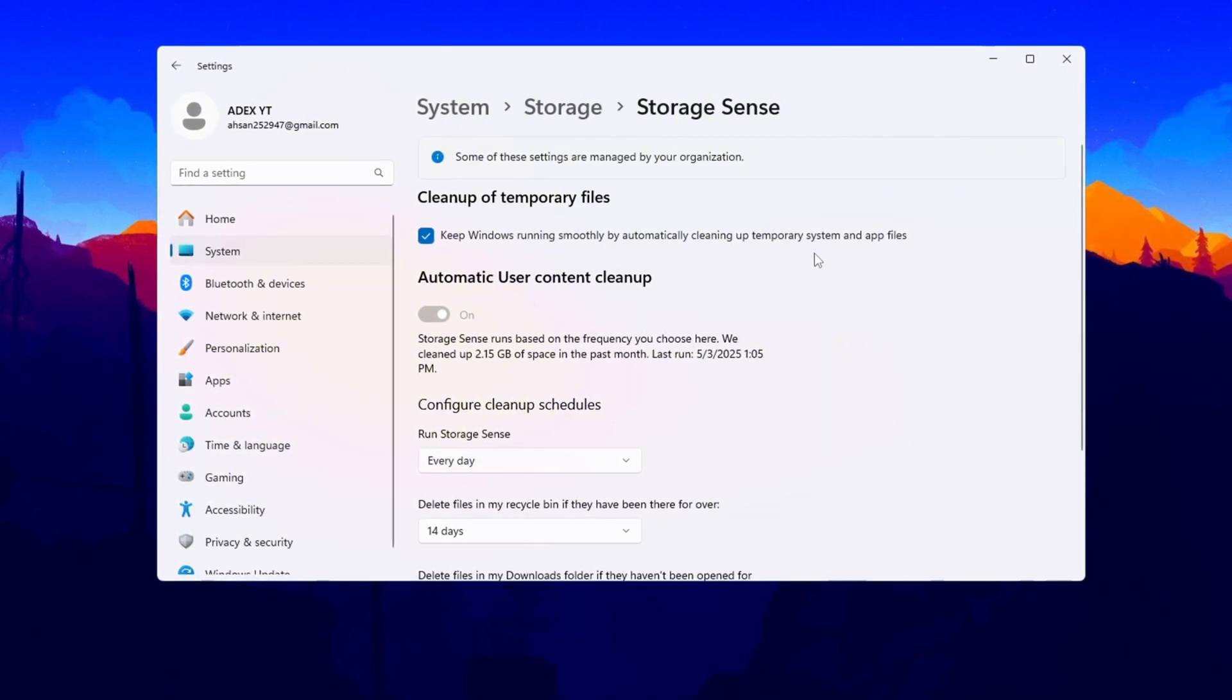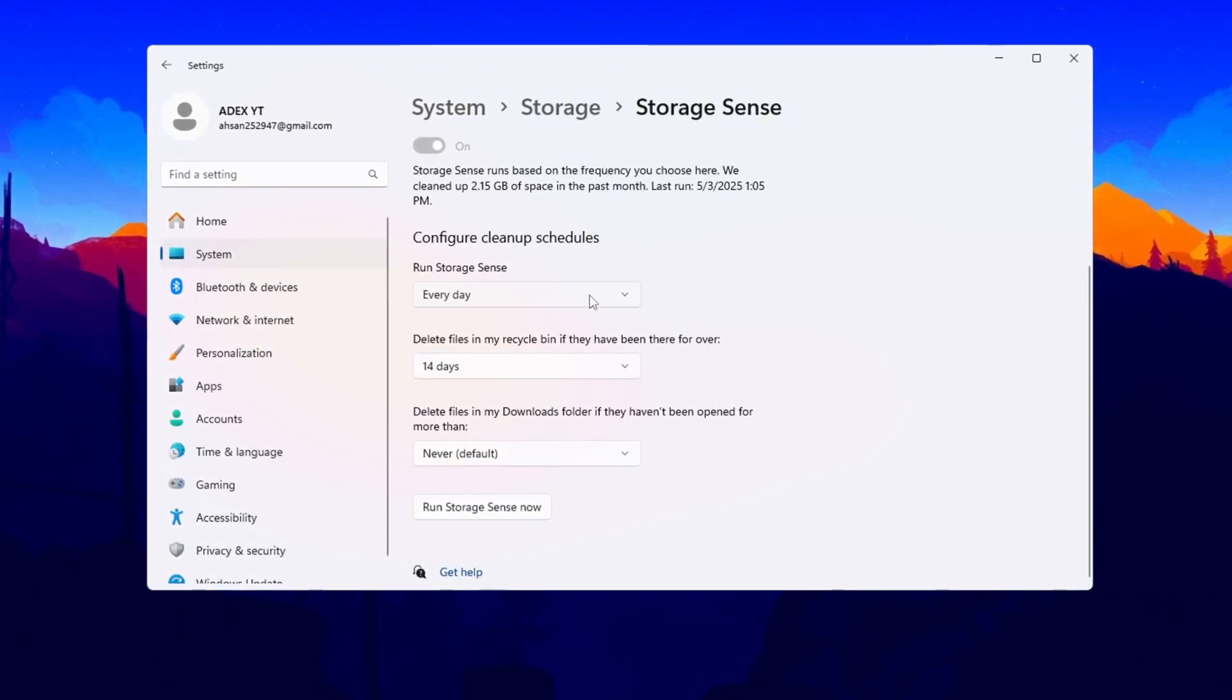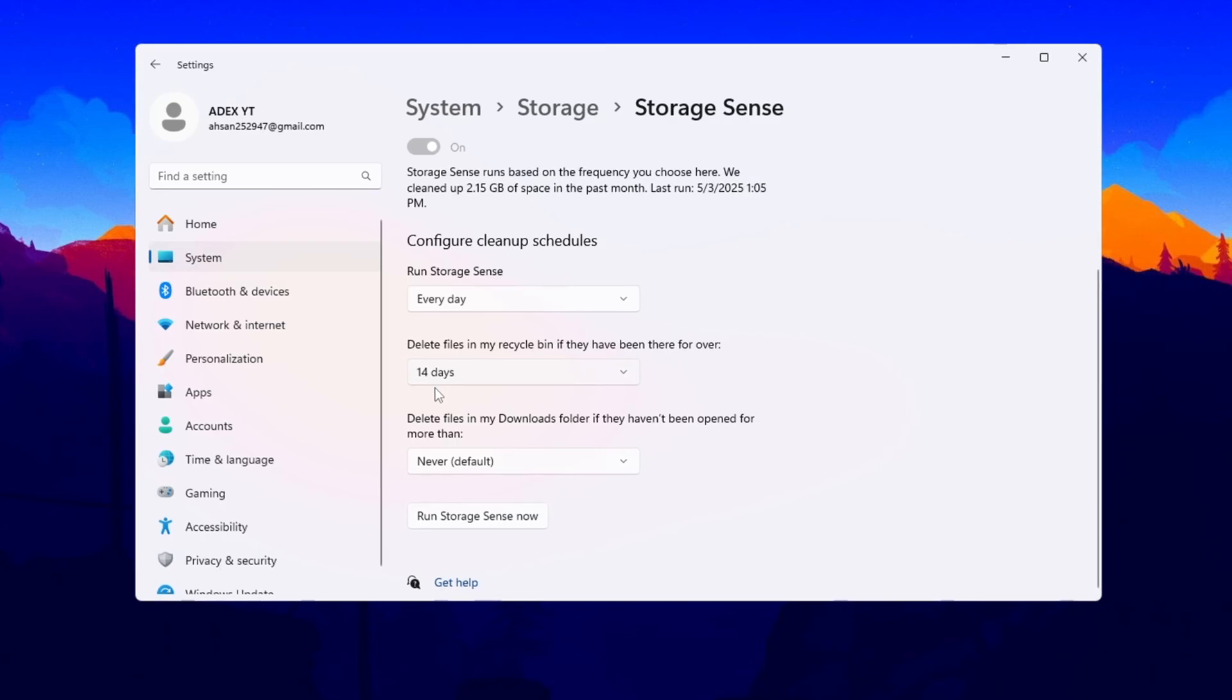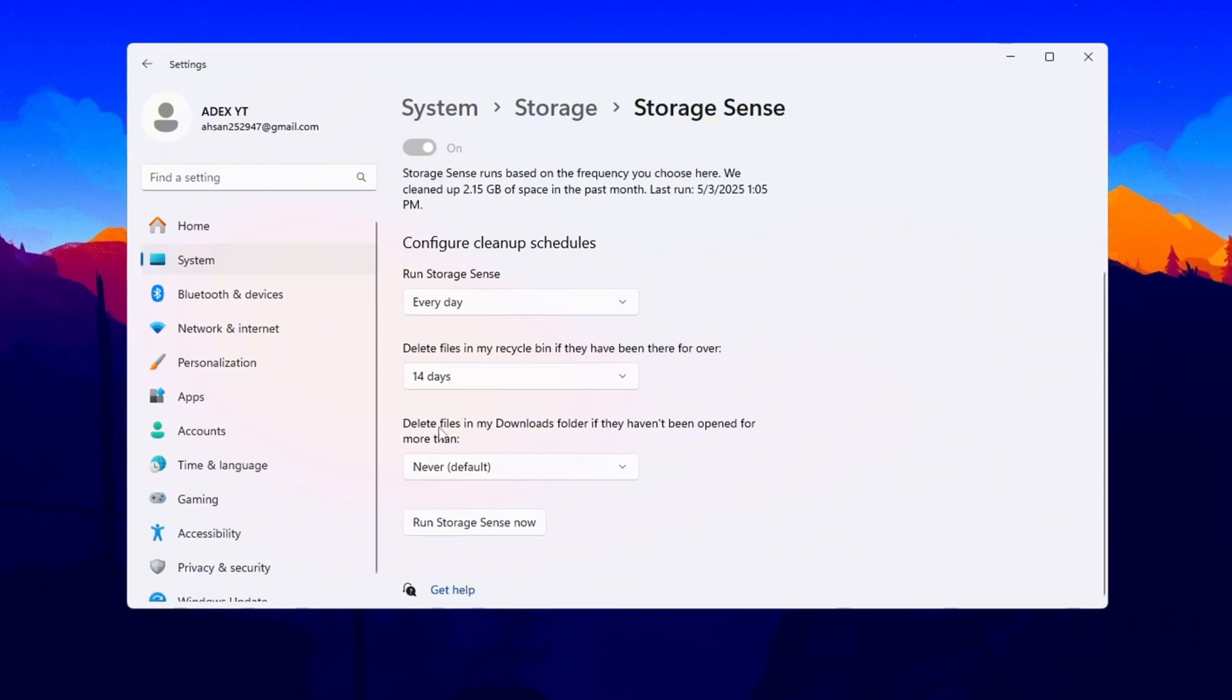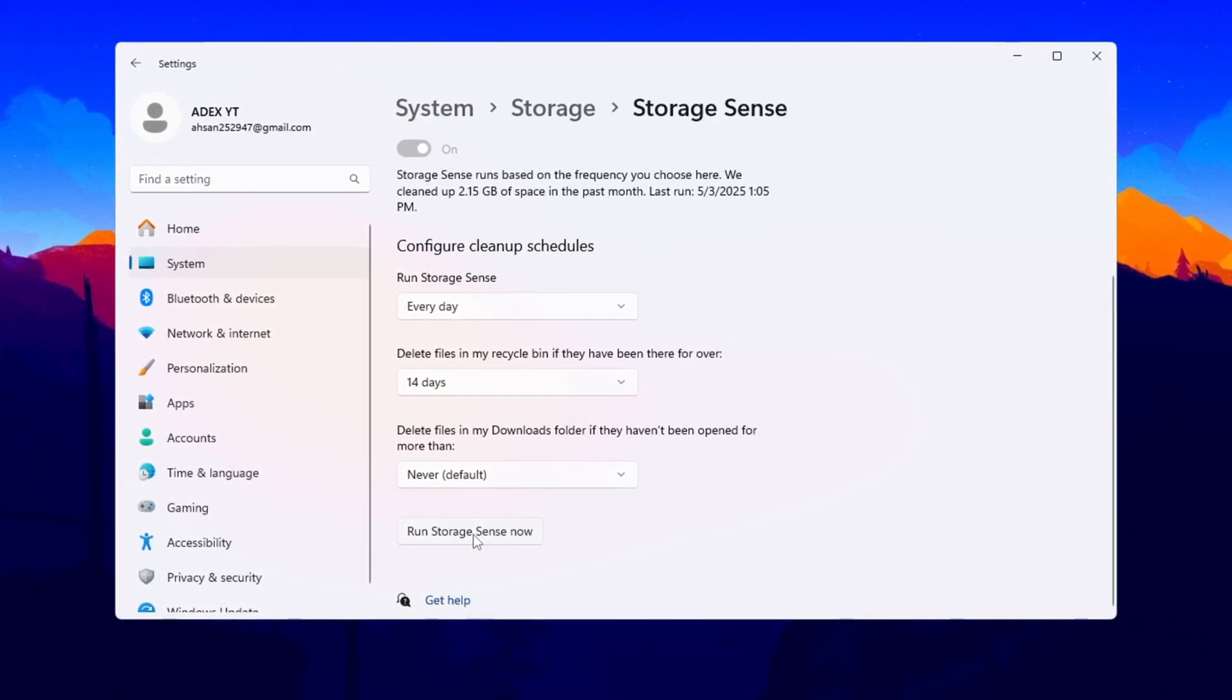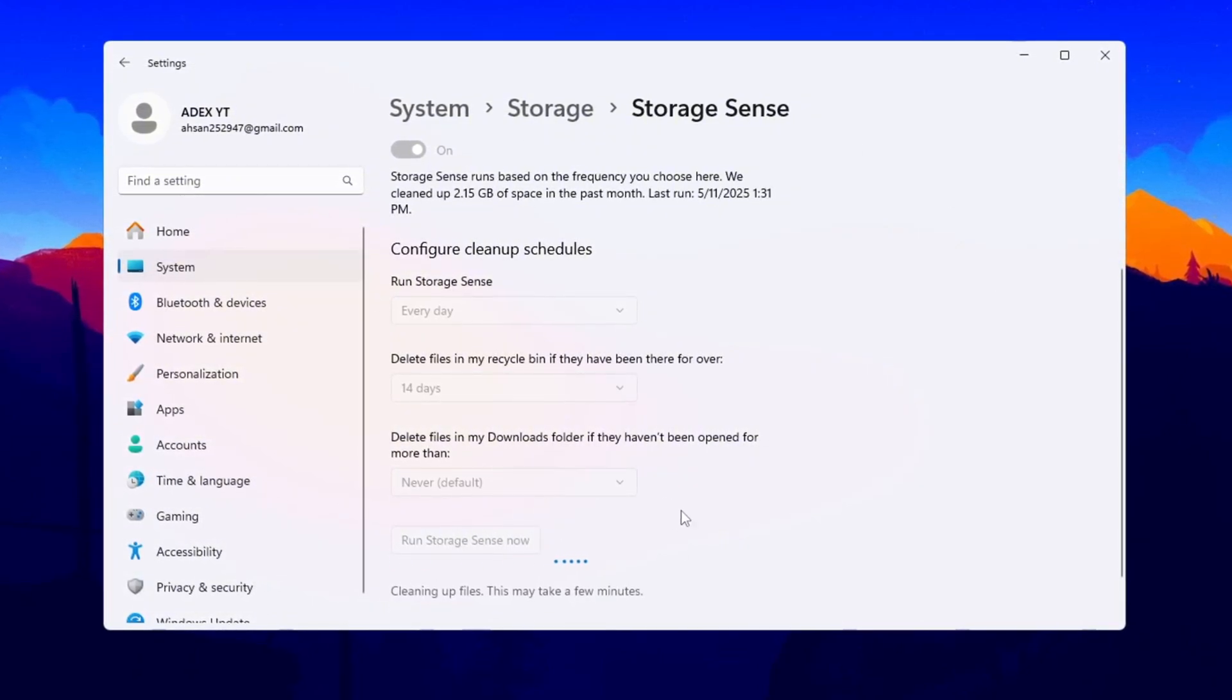Now click Configure Cleanup Schedules to customize how often Storage Sense runs. Set it to run every day so the cleanup happens regularly. Then scroll down and set it to delete files in the recycle bin after 14 days, which helps remove things you don't need and frees up valuable space. This step keeps your PC clean by removing junk files that build up over time. Doing this can make a big difference in how well your PC runs games like Counter-Strike 2, helping you get higher FPS and smoother gameplay. Finally, click on Run Storage Sense Now to start the cleanup right away.